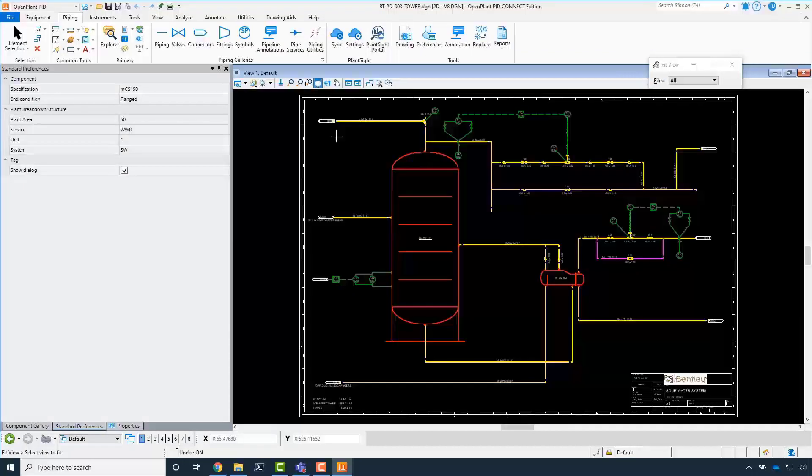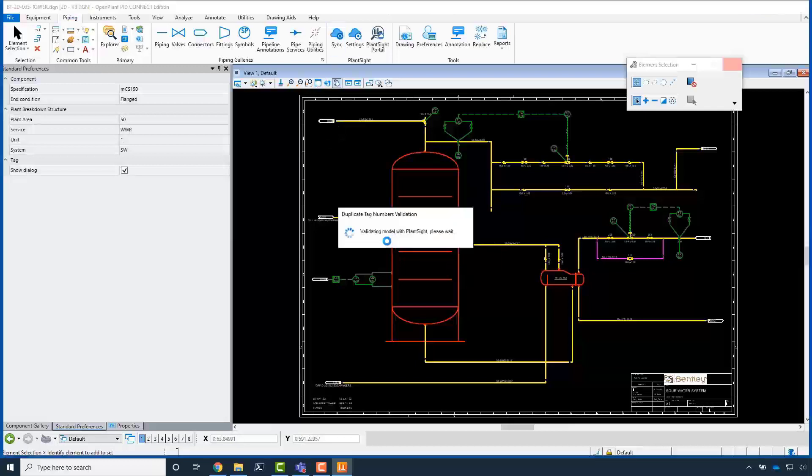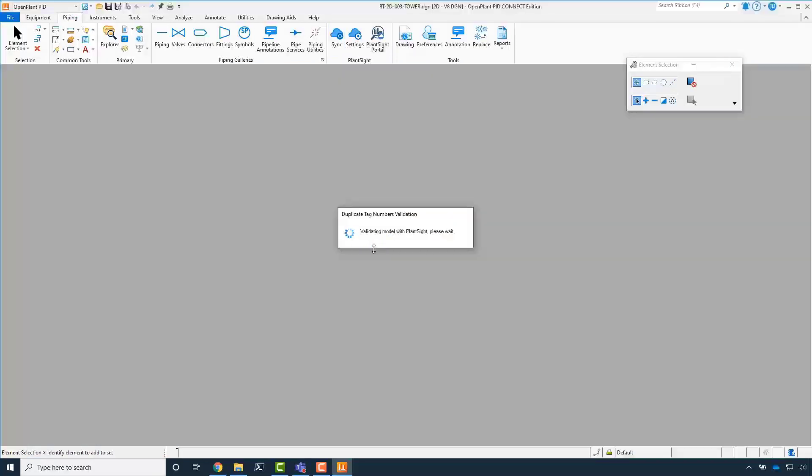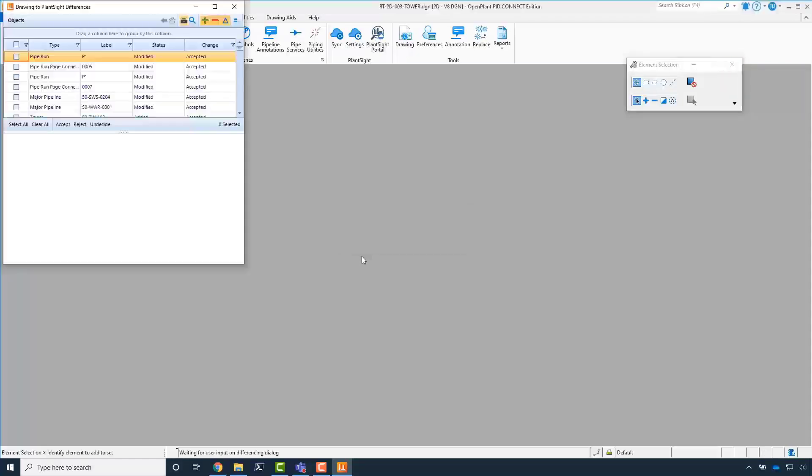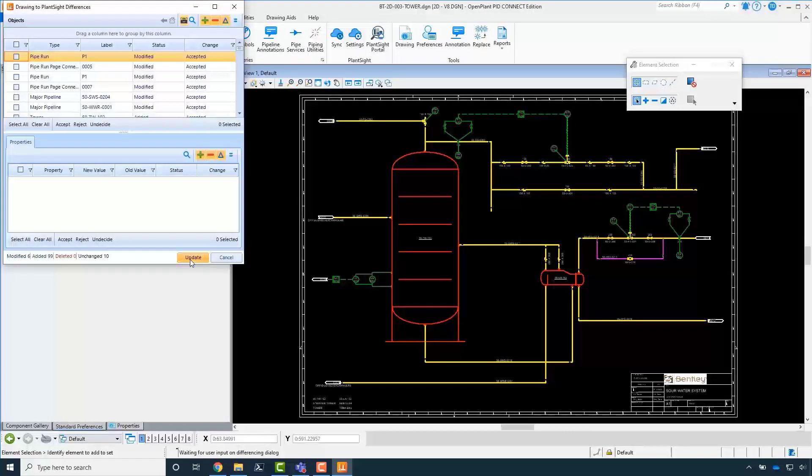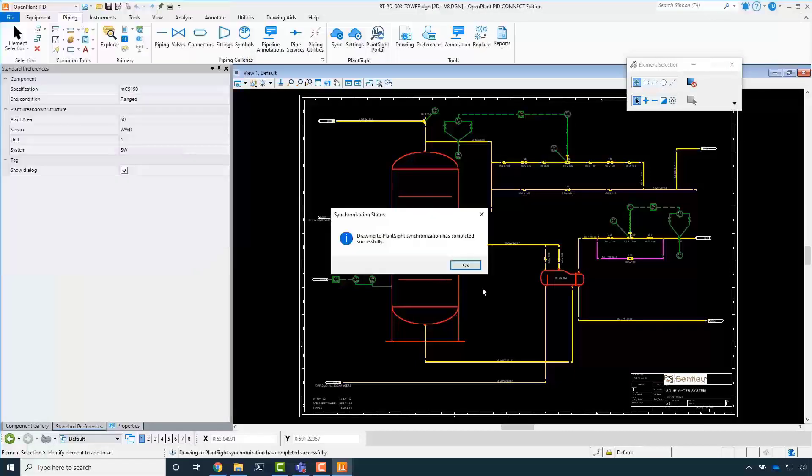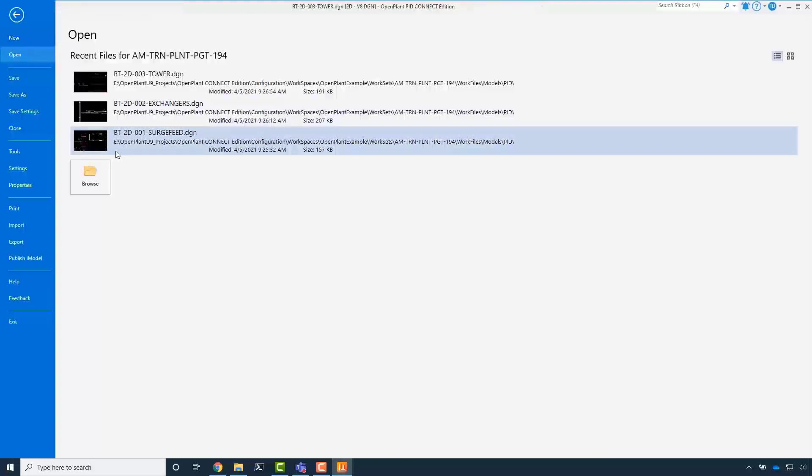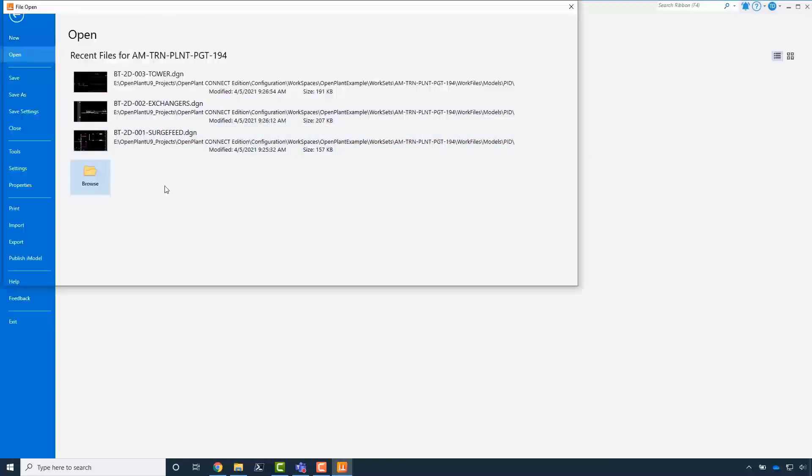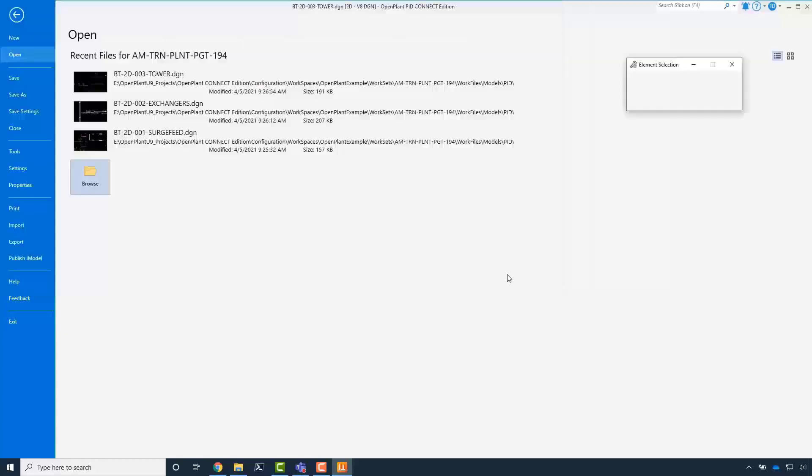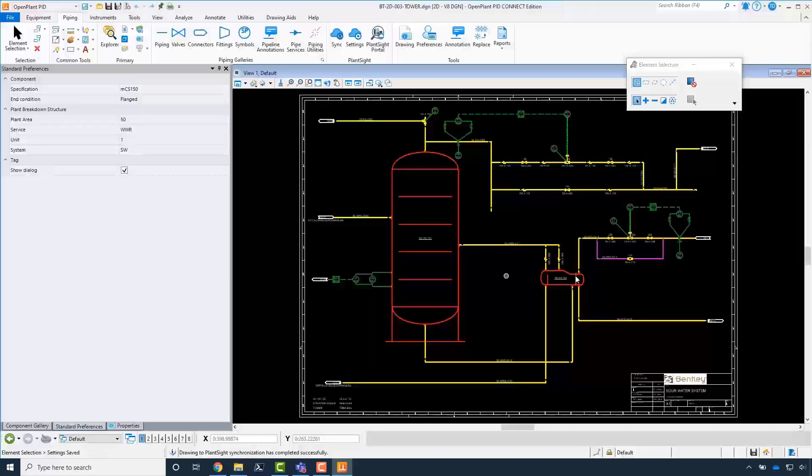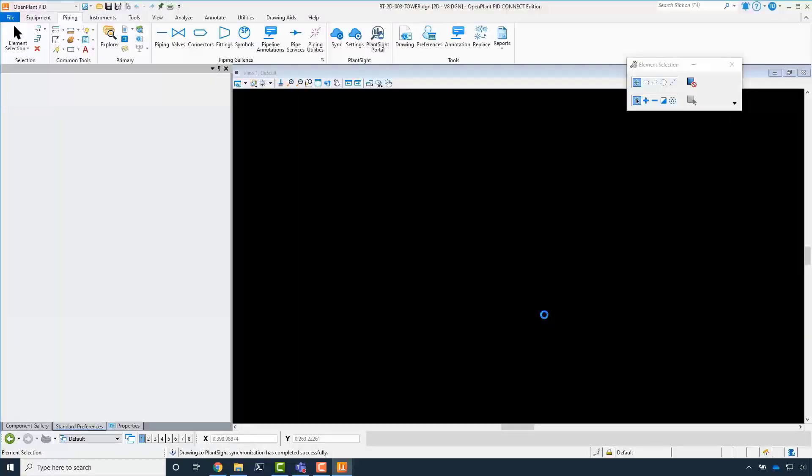Load the PID design file. Click Sync. Select the direction. Review the changes in the differencing dialog. Click Update and then click OK button when the process is completed. Keep in mind that batch processing can be used to speed up this process.